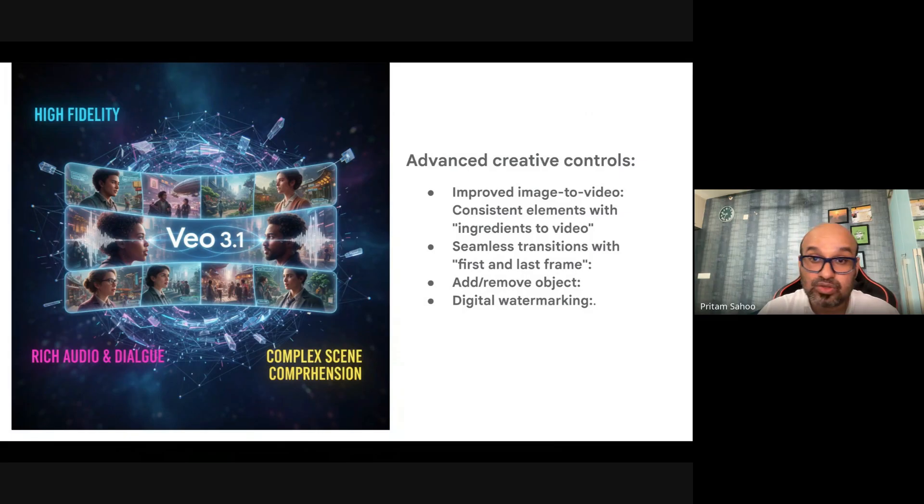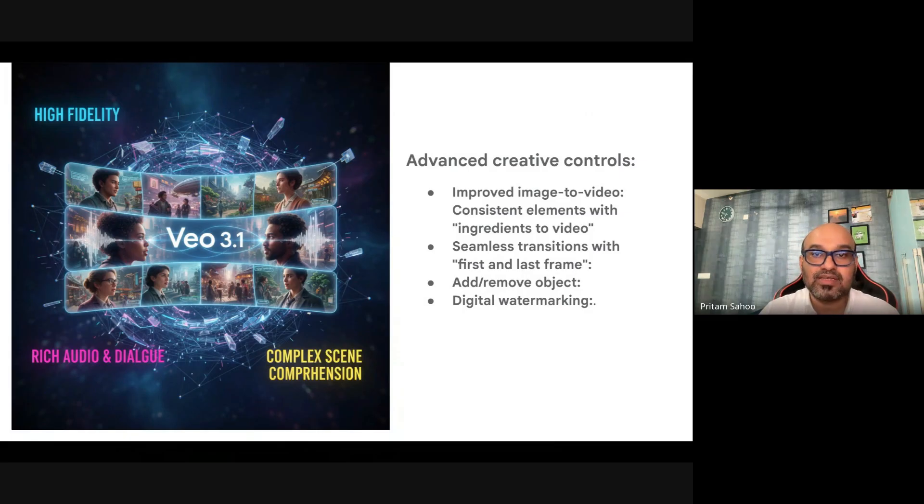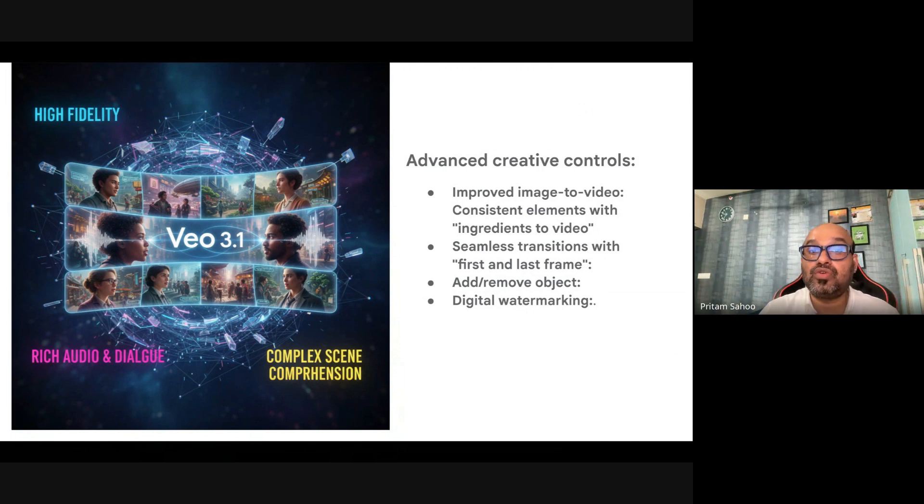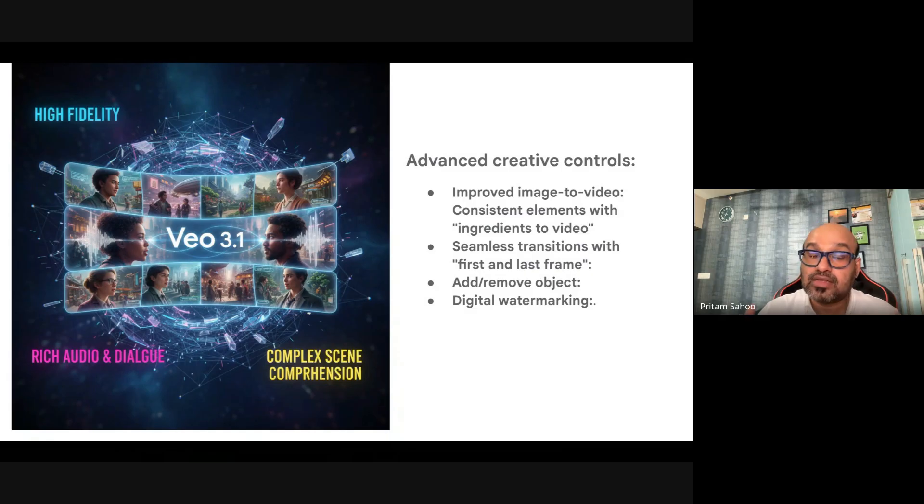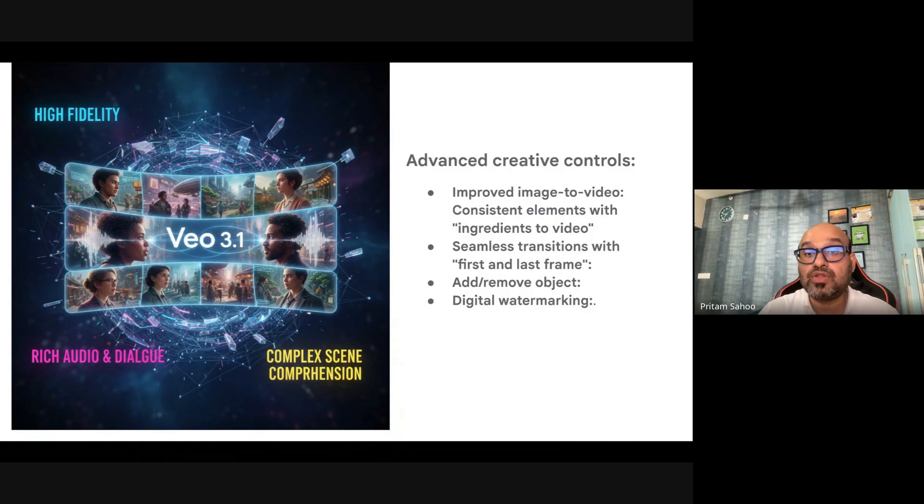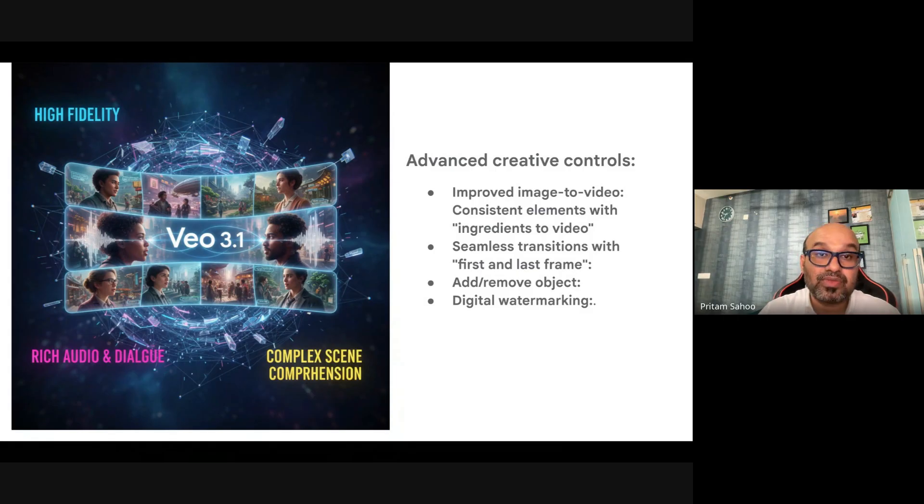That's it, folks, on Veo 3.1. I'll give you the details on how to get started. It's simple—it's on console.cloud.google.com where you can get started with Veo 3.1 preview. It's a paid preview mode where you can go with 3.1 or 3.1 fast model. Stay tuned to my channel.